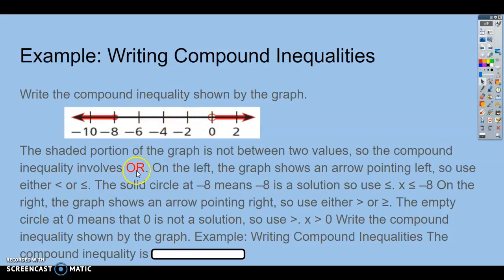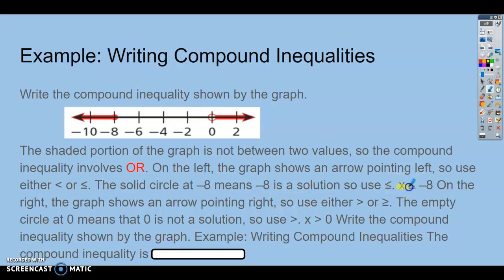Now if you come over here, we know this is going to be an or statement because they're going in opposite directions, and we start at 0. We have an open circle at 0, so that means 0 is not included, and that means all x's greater than 0.